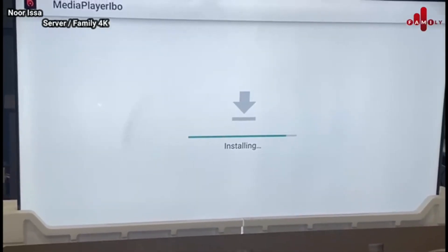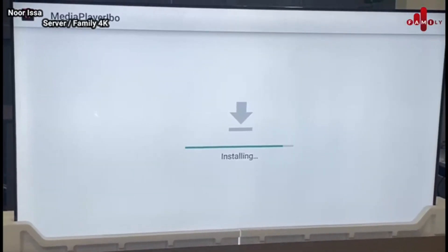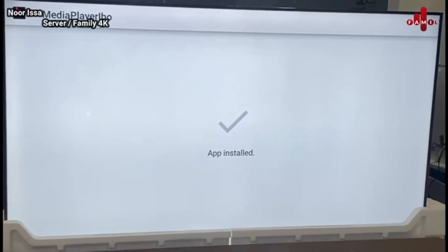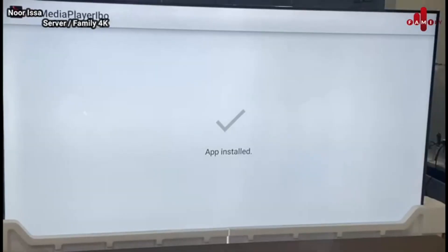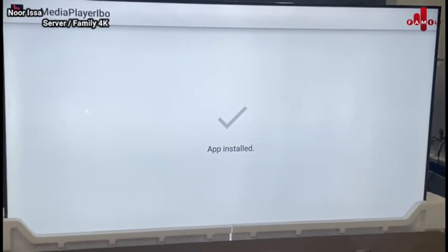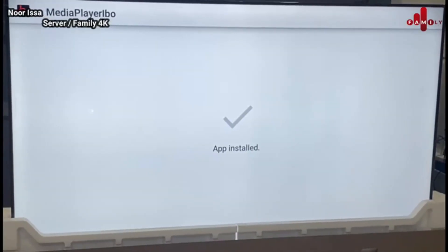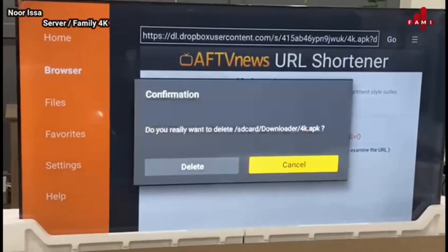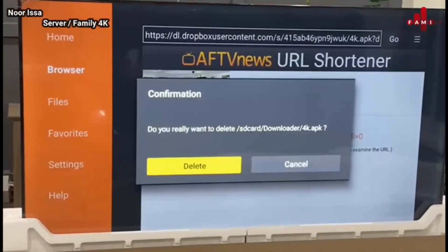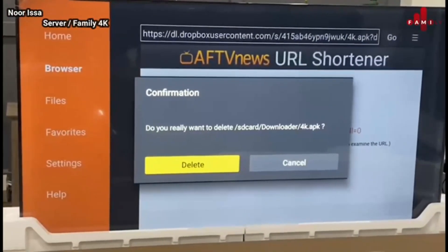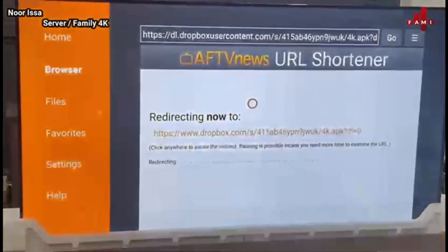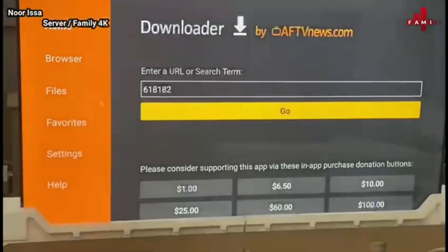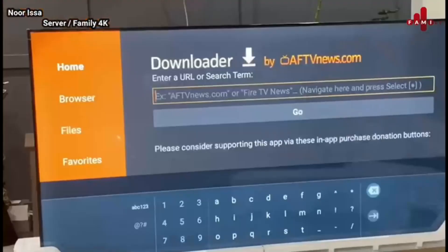It's going to start installing — just wait. At the end it's going to show 'Done' or 'Open.' Only press Done, don't open it. Then press Delete — you don't want to keep the main file because it will slow down the TV. Then go back to home.